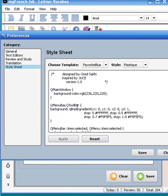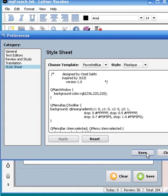I'm going to apply this, and don't forget to click Save, because if you close without saving, your style will be lost.